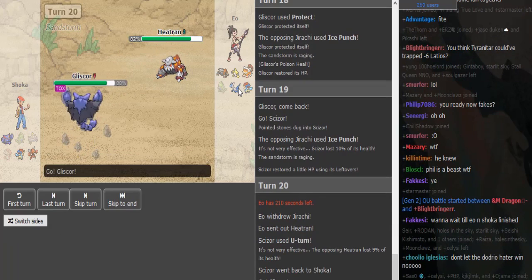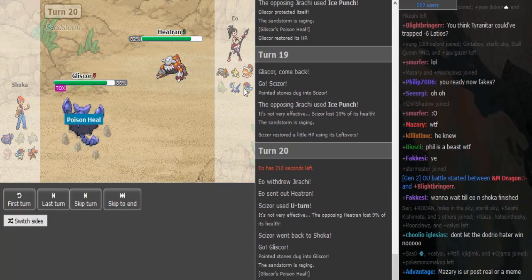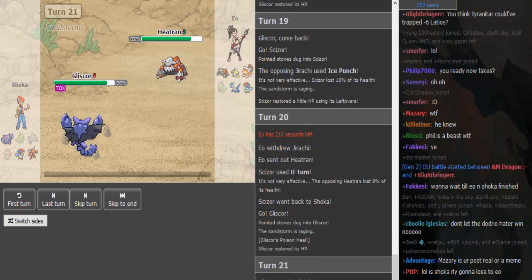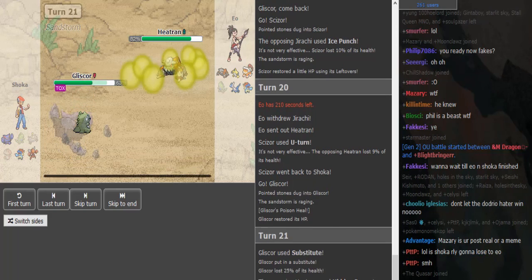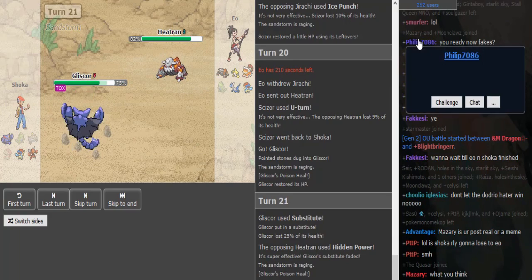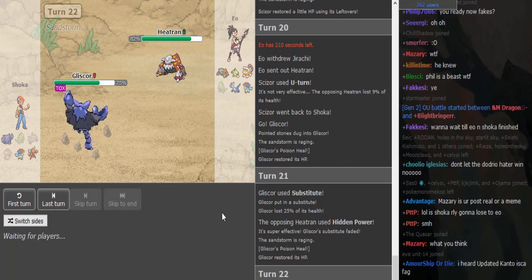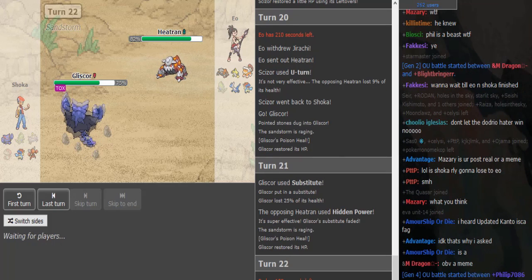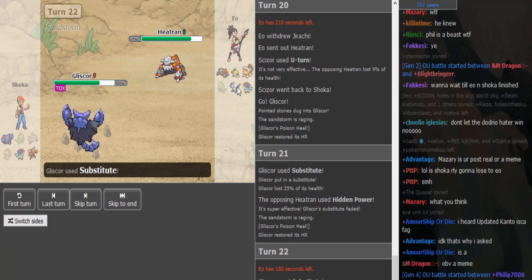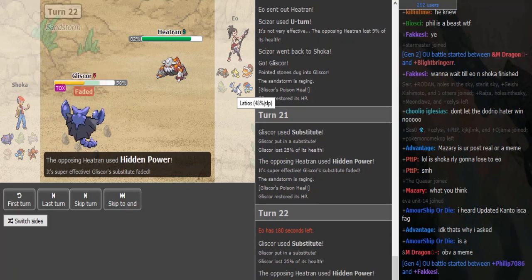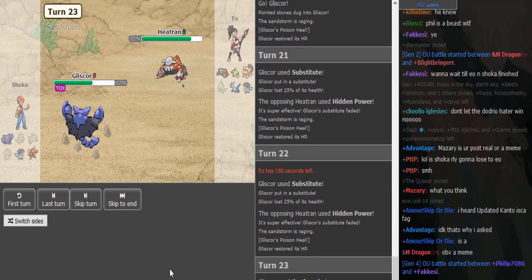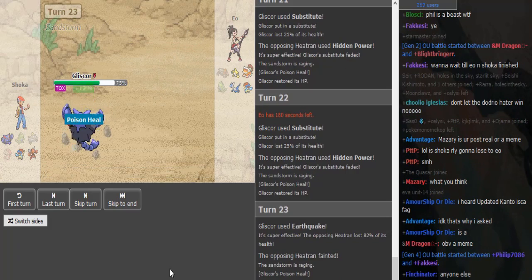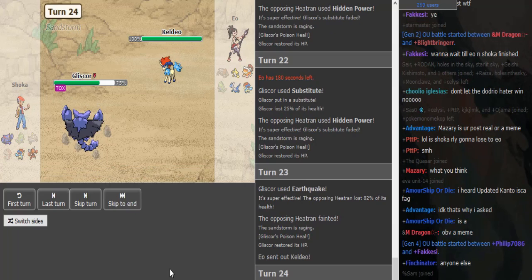Heatran was pretty free there. Kyurem can come in now, but he goes Gliscor okay. I guess Gliscor is fine because Kyurem would have taken Rocks plus Sand. EO doesn't let the Gliscor get up a sub, goes for HP Ice. Watch him go Latios on the Earthquake here. Shoko's really trying hard to get up a sub, trying to catch EO on a switch, but he doesn't allow this Gliscor to get up a sub. Makes sense, just sacks off the Heatran.